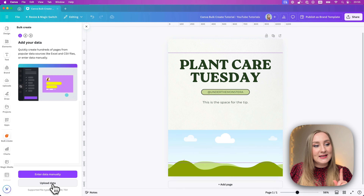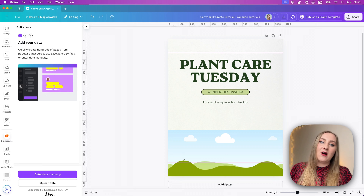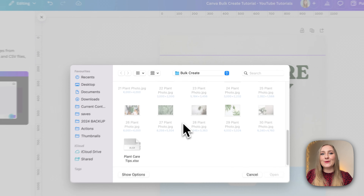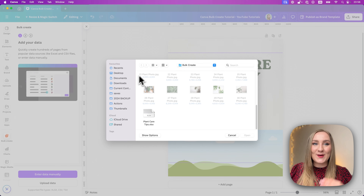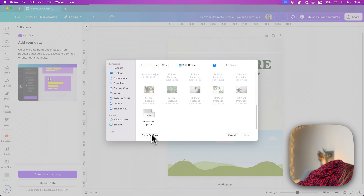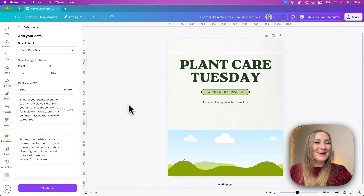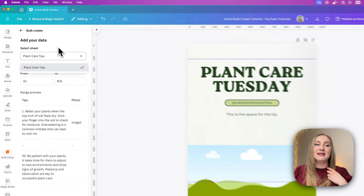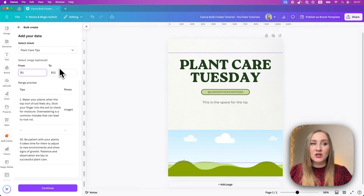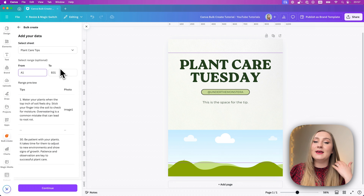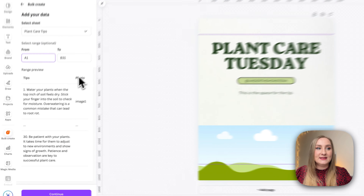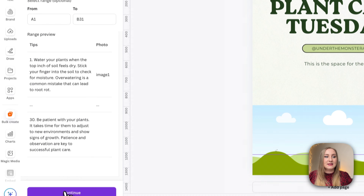I want to show you the upload data option. You can see that the supported file types are now XLSX, CSV, and TSV. I'll click 'Upload Data', select my file from my bulk create folder, and the first thing you see is a sheet selector — 'plant care tips' is the exact one we want. Then you see the range and a range preview showing some of the tips, and I can see the photo column is included right next to the tips. I'm happy to continue.